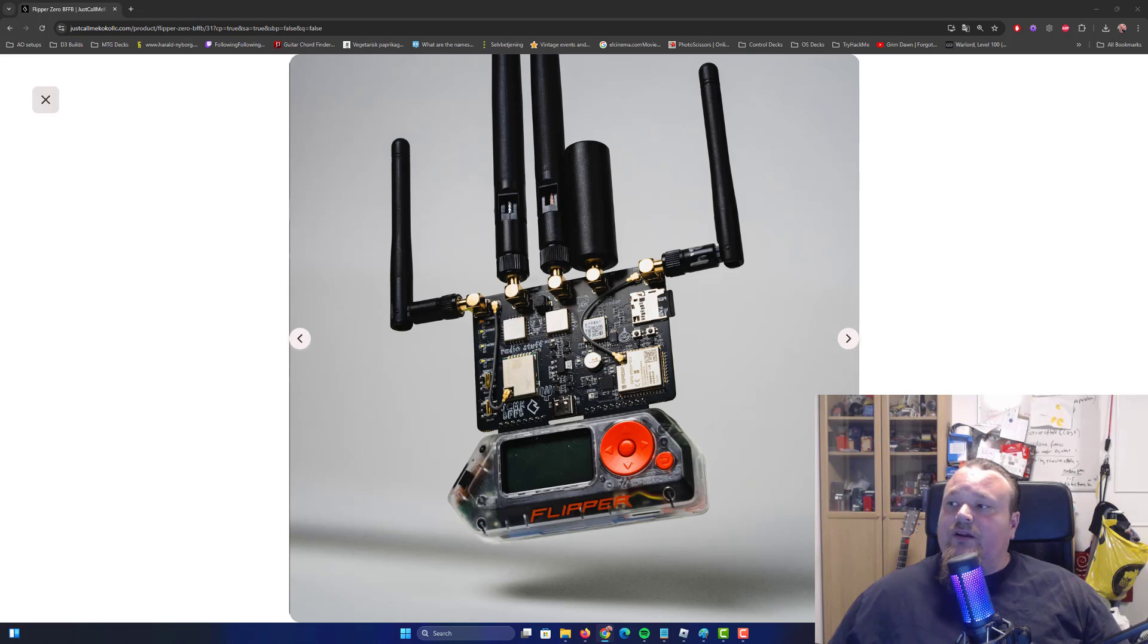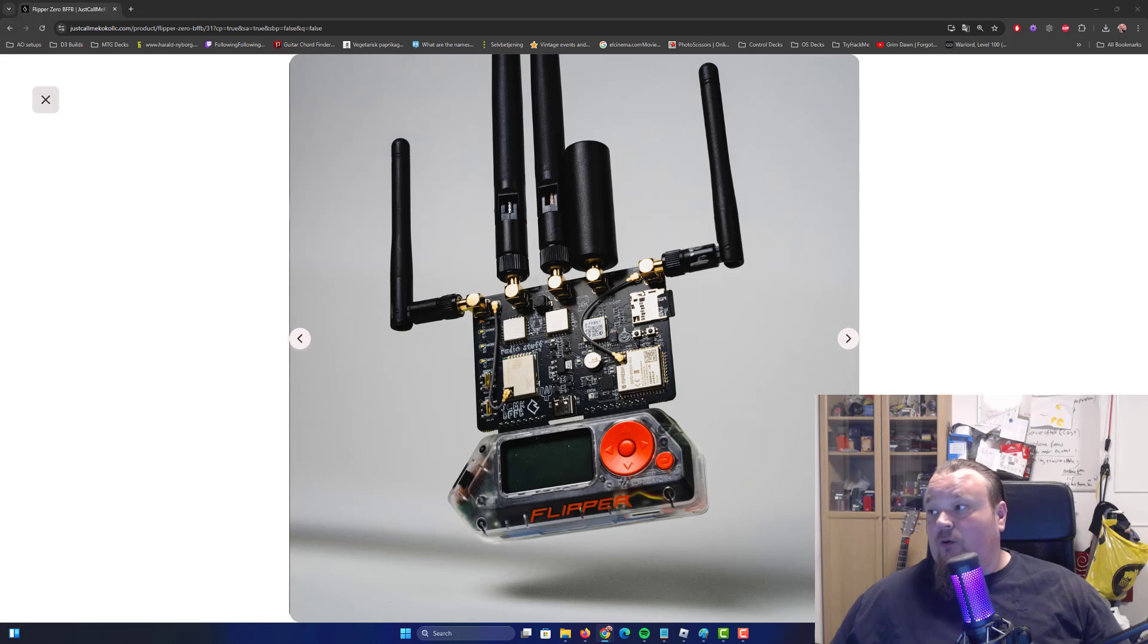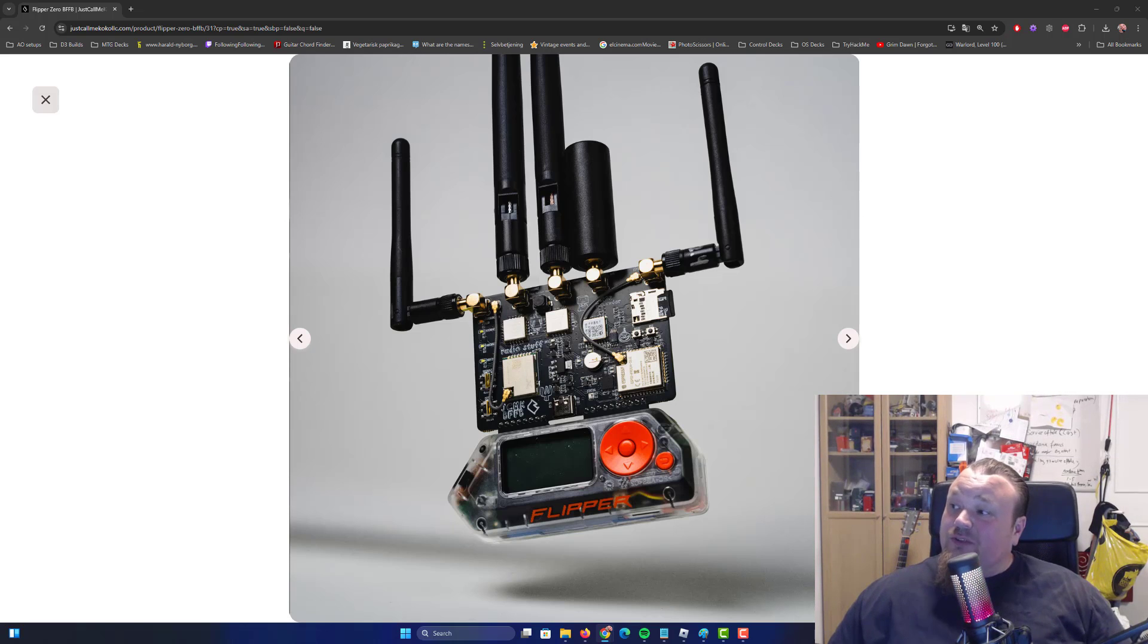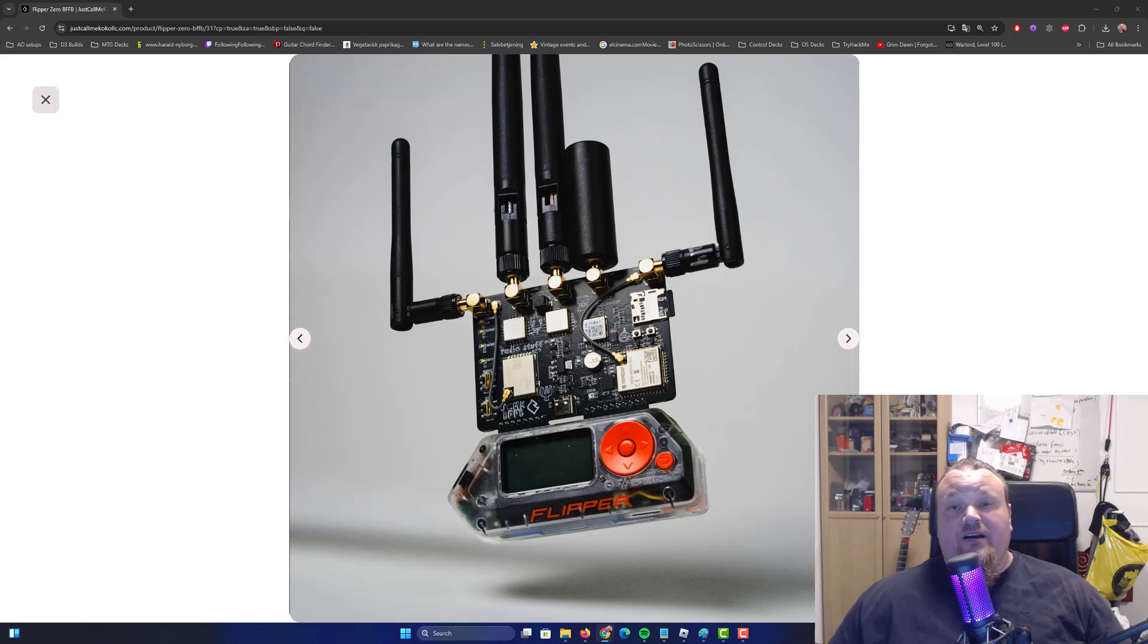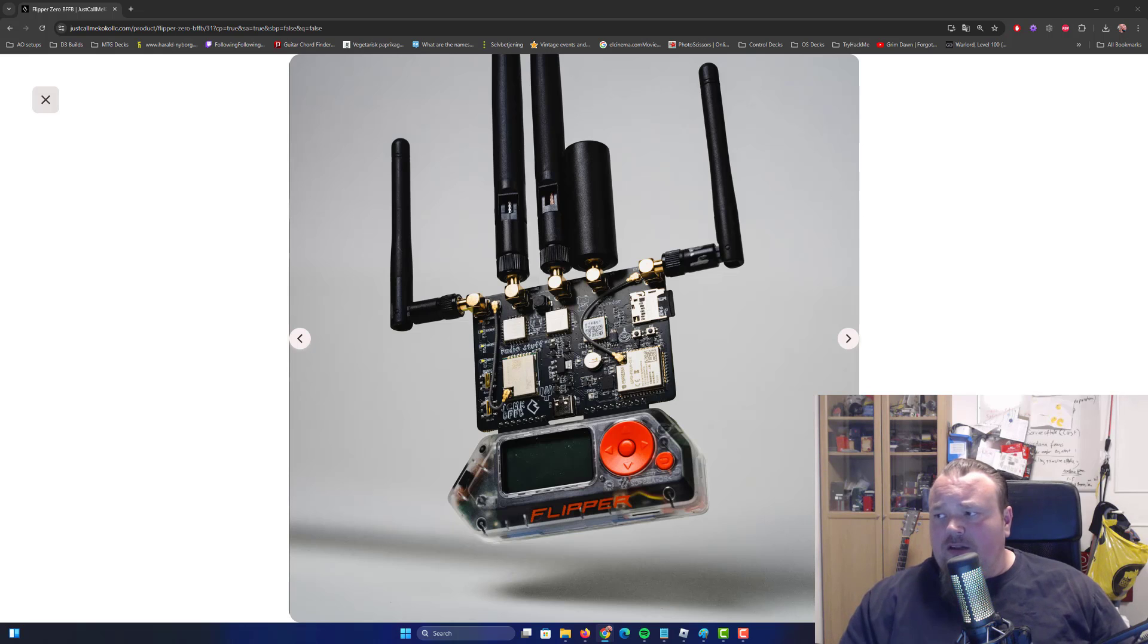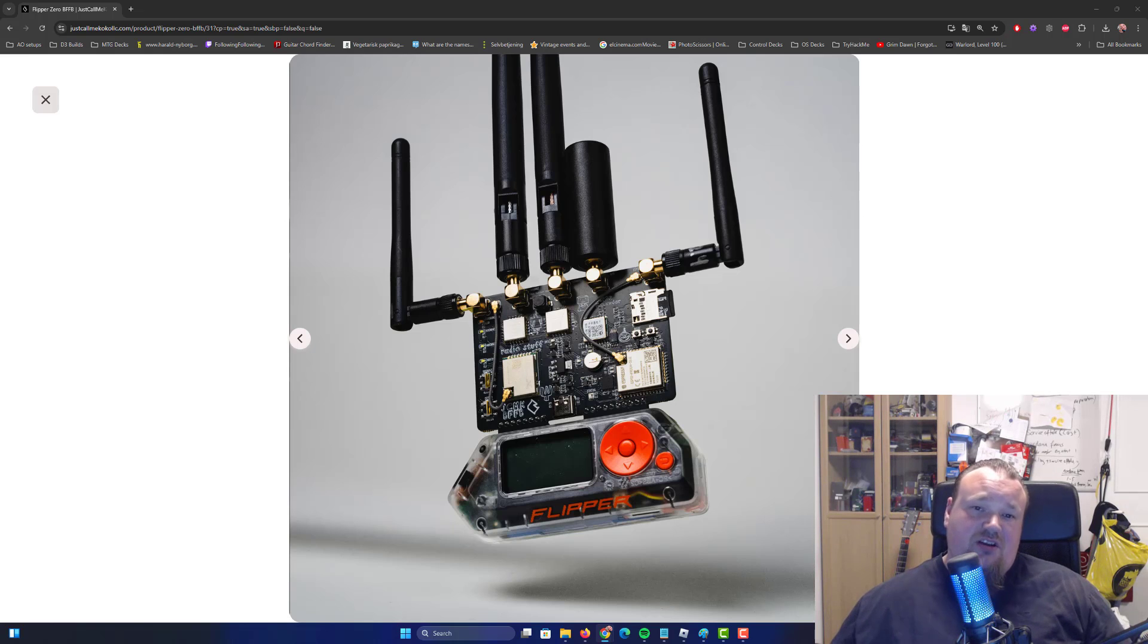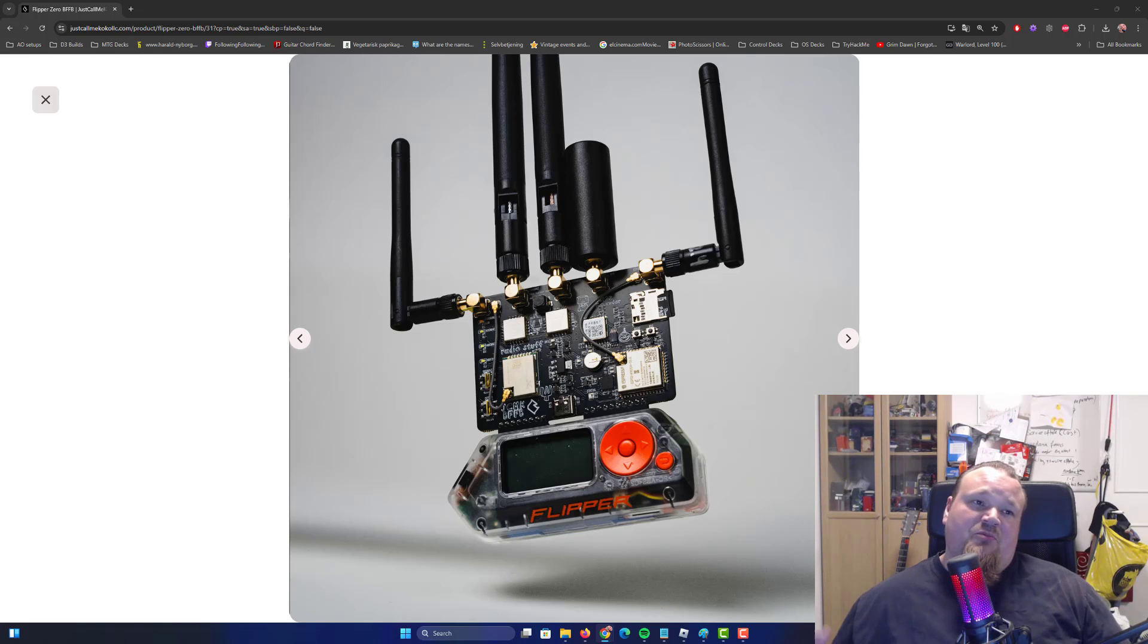Then we have the NRF24L01 plus with power and low noise amplifiers. This provides 2.4 gigahertz wireless communication, useful for things like Wi-Fi, data transfer networks, and device control. It means you can intercept signals that are weaker and send a stronger signal, but the longer you receive a signal, it can be diminished in a certain way, so maybe you cannot catch that kind of signal.